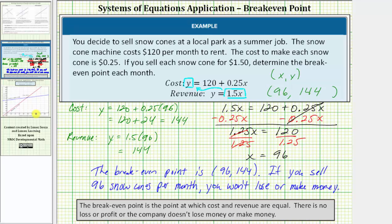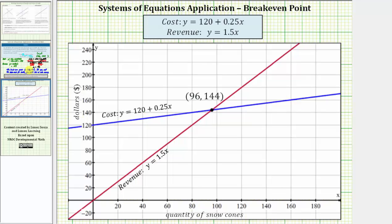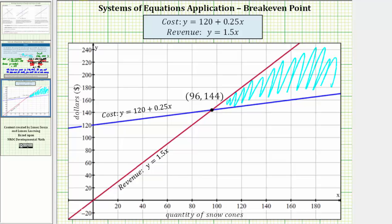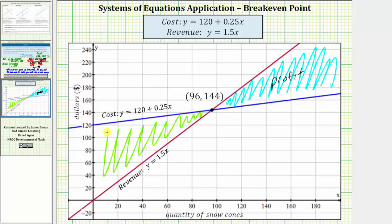Let's look at this graphically. In blue we have the graph of the cost equation, and in red we have the graph of the revenue equation. Notice how the point of intersection is the break-even point ninety-six comma one hundred forty-four. When you sell more than ninety-six snow cones, revenue is more than cost — this region represents profit. When you sell less than ninety-six, cost is more than revenue — that region represents a loss.